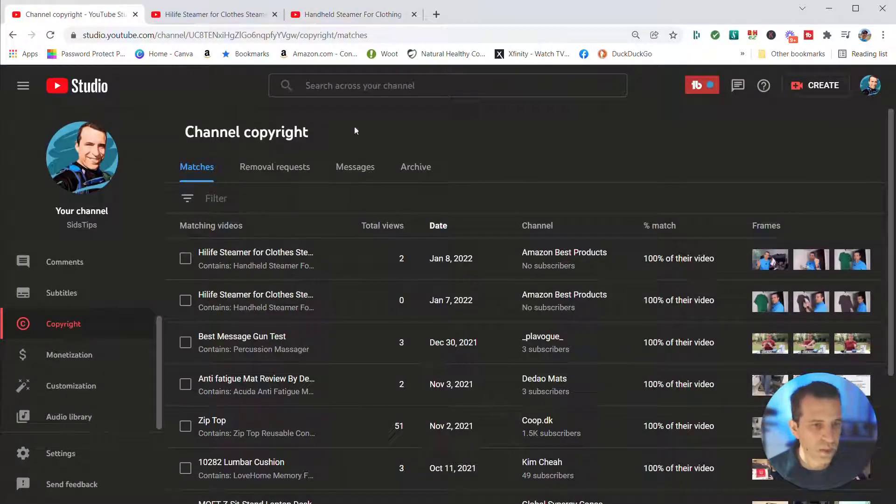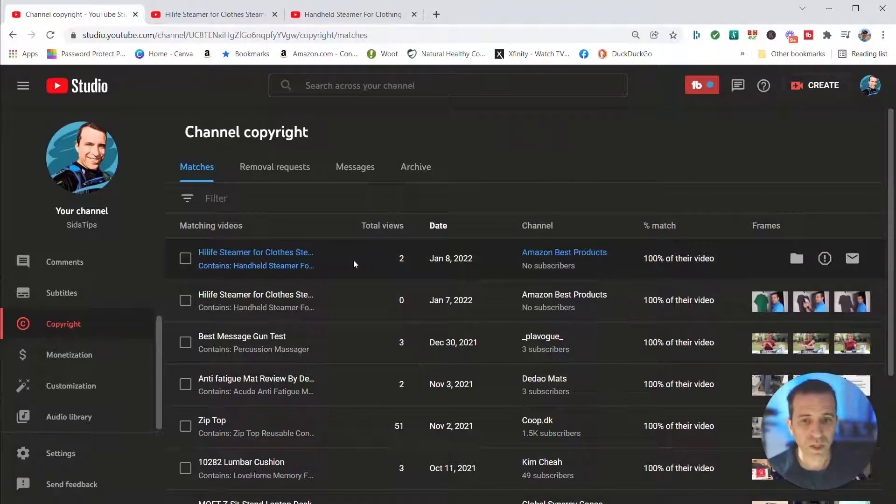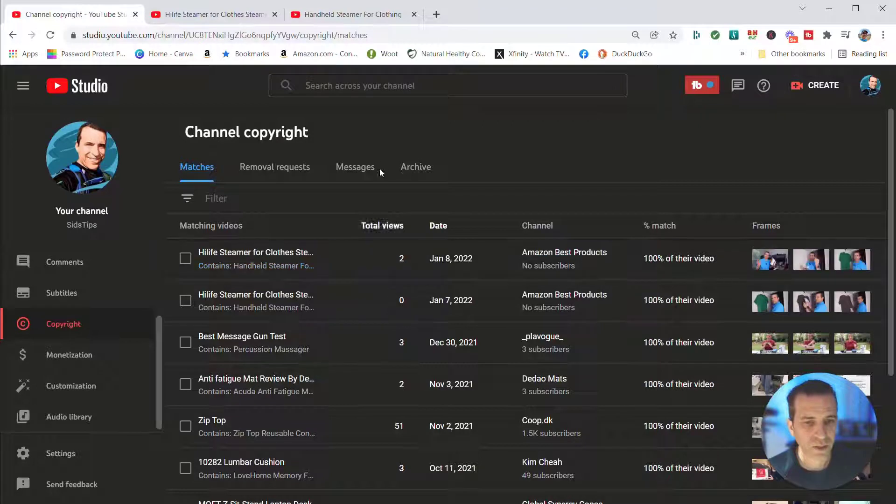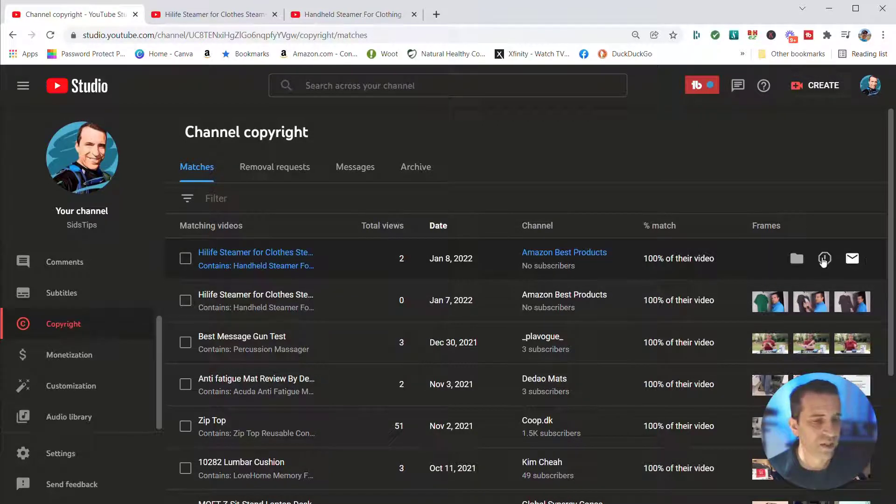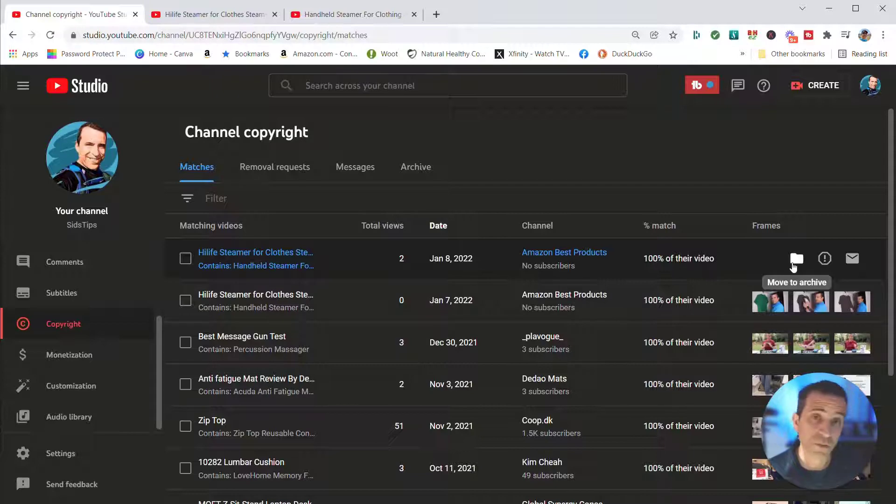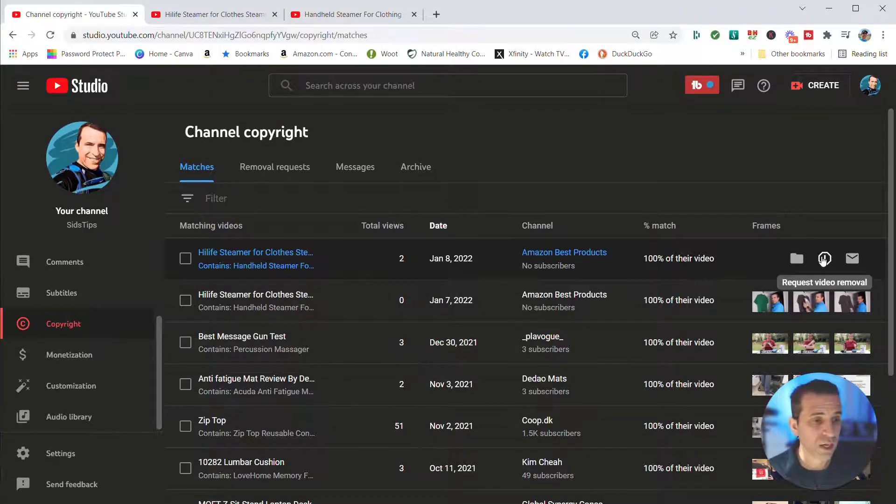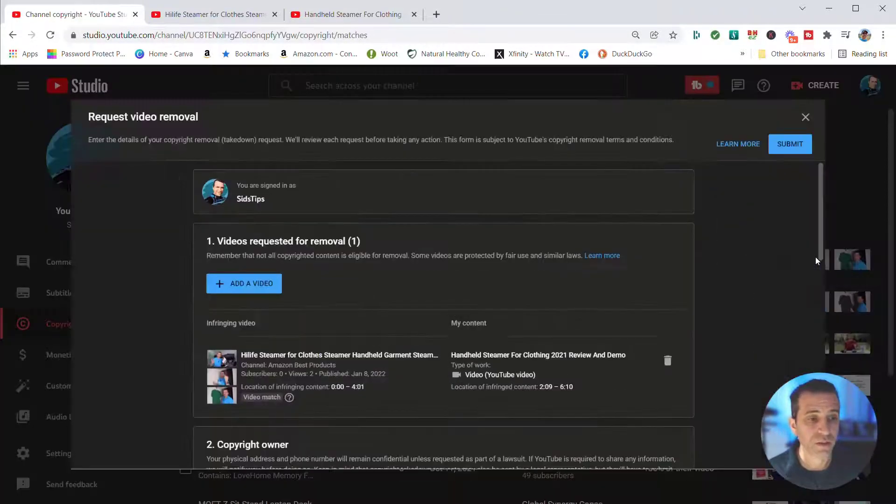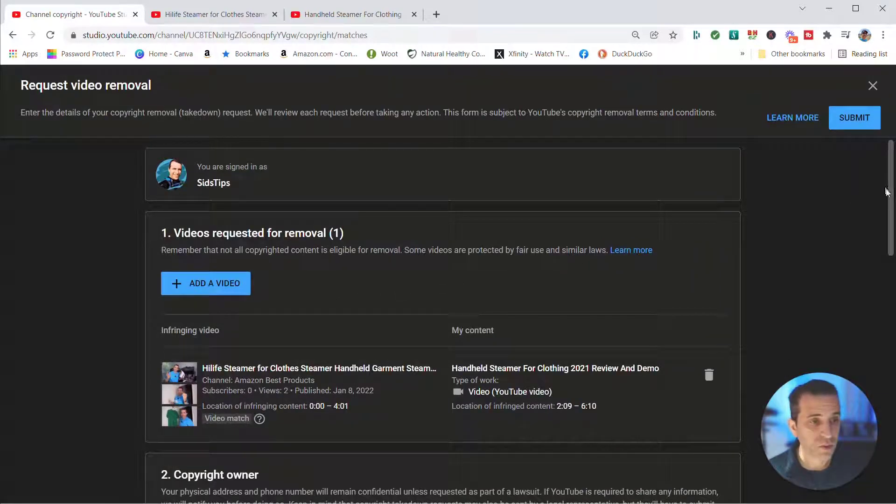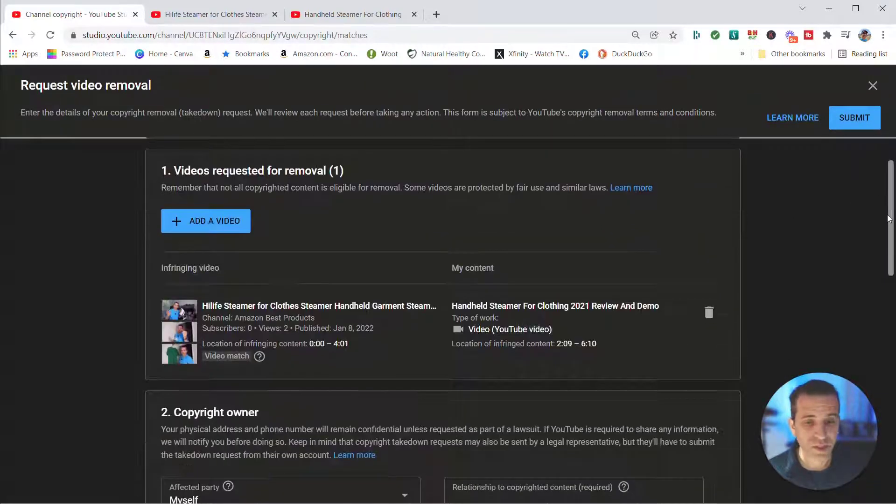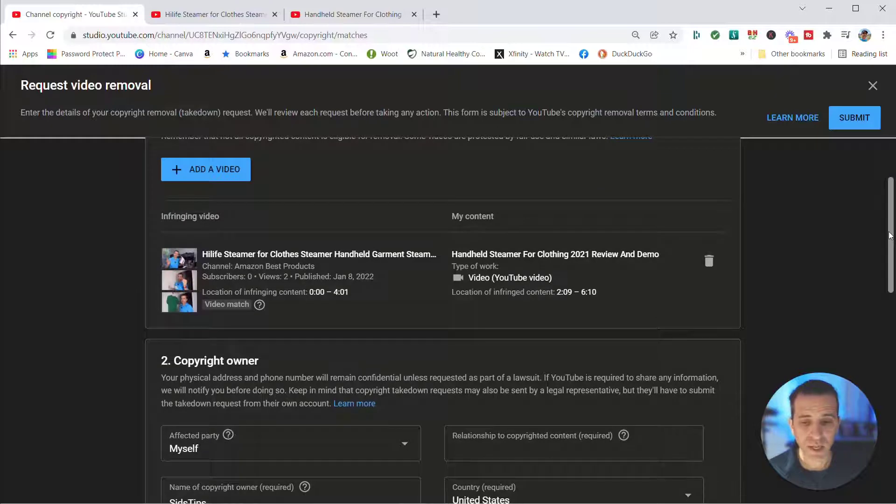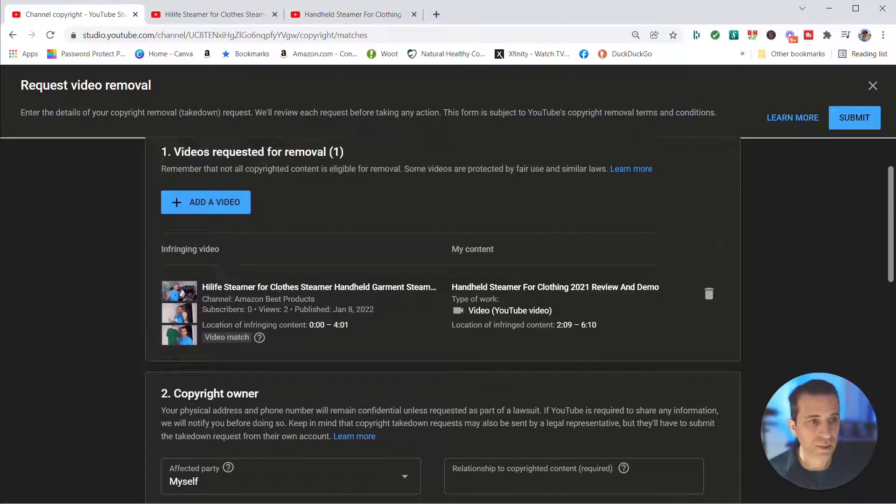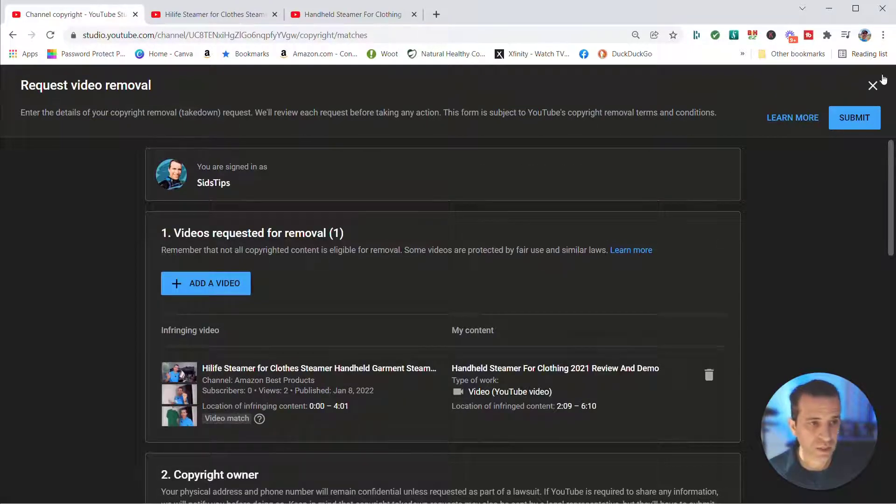So here now let's just say it's just the one video that you want to take action on. When you go to that line, you'll see all of a sudden the frames disappeared. That's in this section here is where you have action. So you can move it to archive and not do anything, you can request video removal, you can add a video and then you could start going through the steps and I'll show you that in a minute. And then you can click submit once you're done.